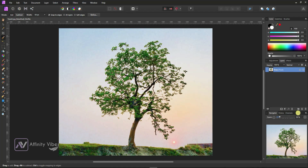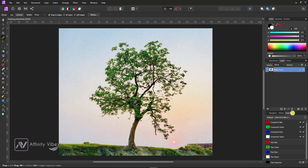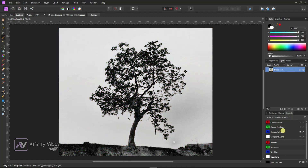Go to below — Channels. These are the image red, green, and blue channels. Click on the composite blue channel. Now the red and green channels become hidden and only the blue channel is activated.